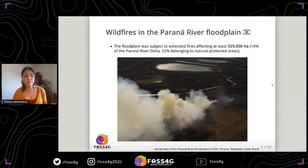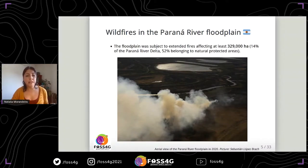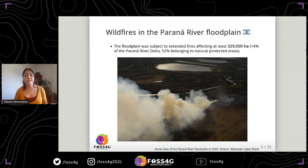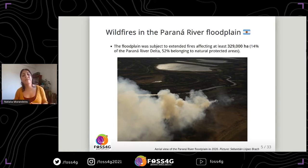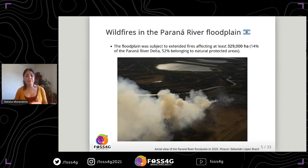In this context, the area was affected by extended fires. At least 329,000 hectares were burned — this area corresponds to 14 percent of the Parana River delta, and about half of the area belongs to natural protected areas.